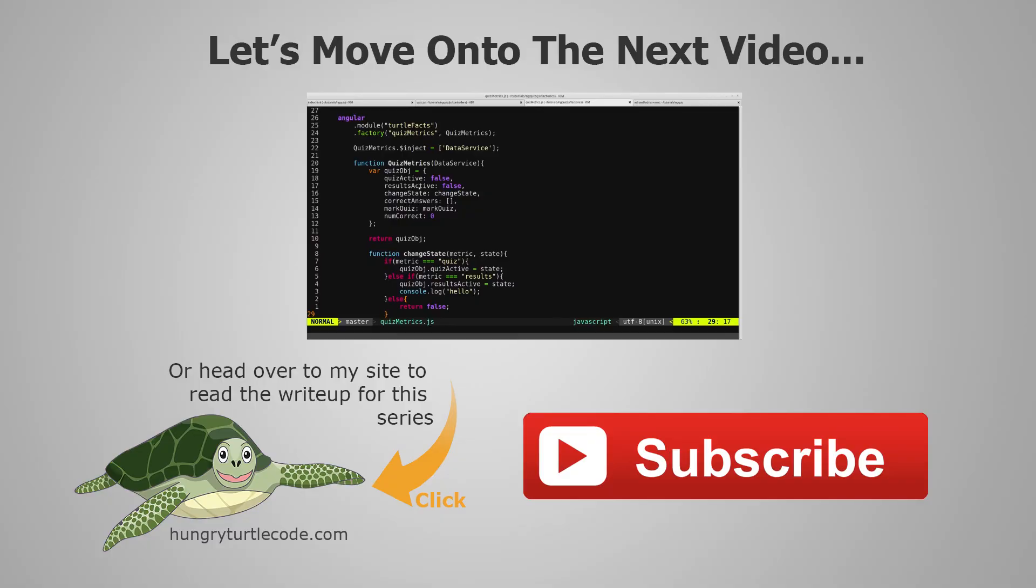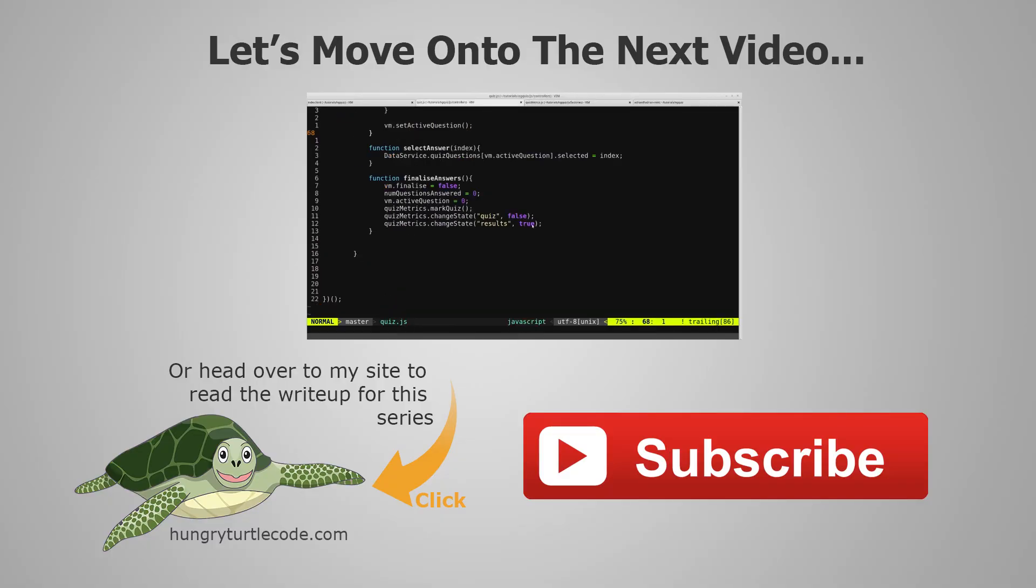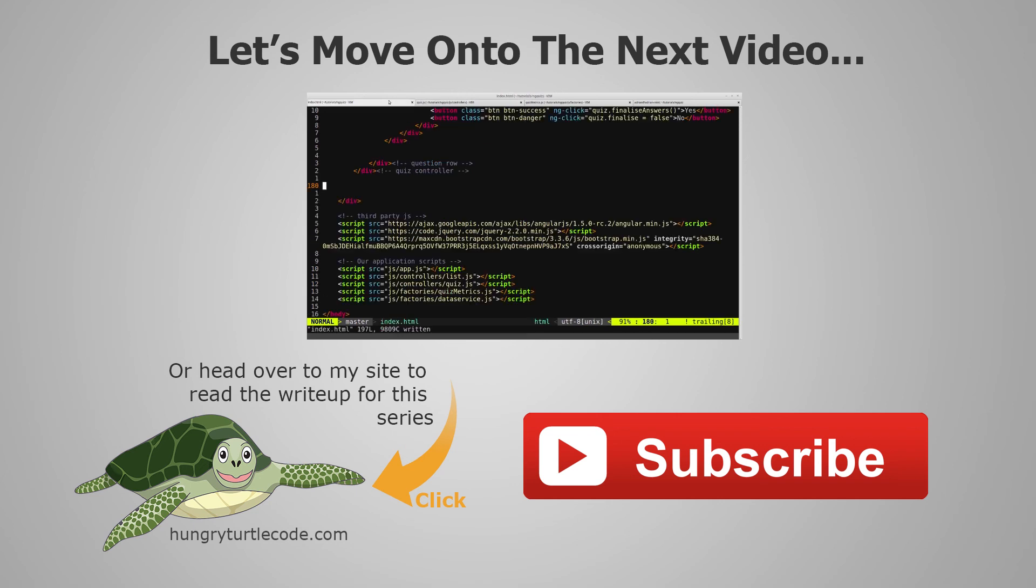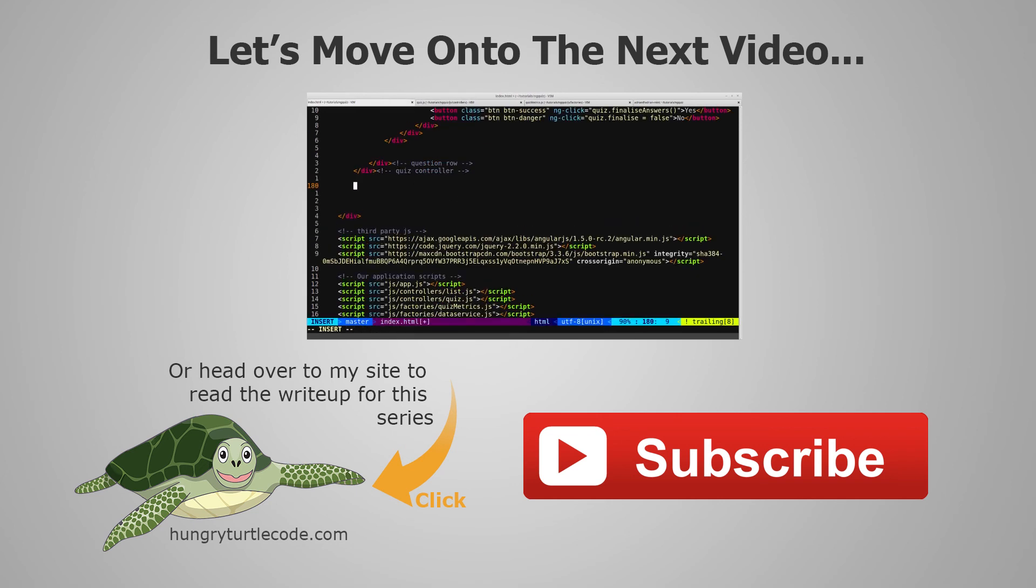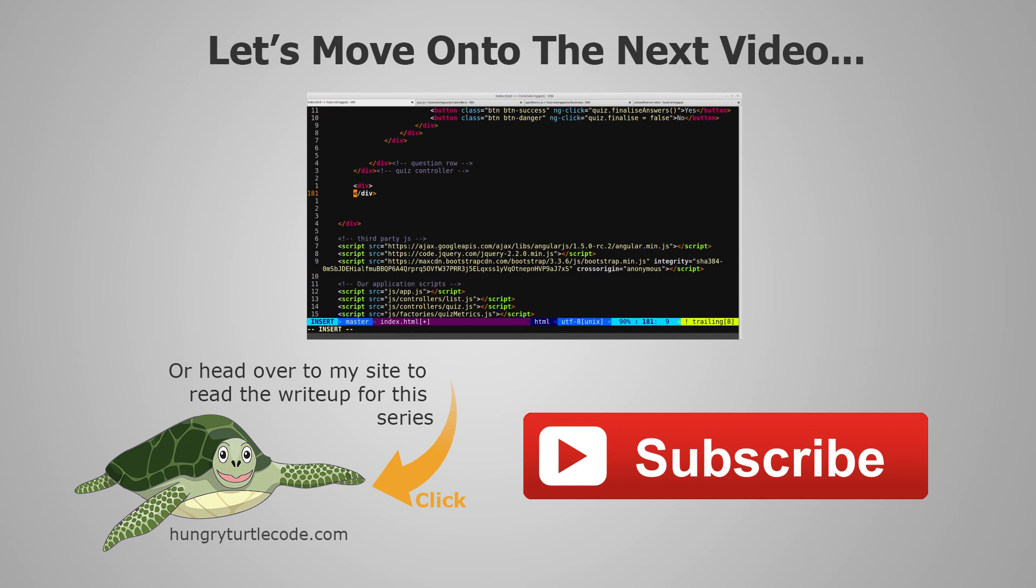For those of you that haven't checked out my website yet, I do a full article write-up for every single video that I put out on YouTube, and that will include code snippets and other little things that will help you along. The link to the write-up for the current video is on the bottom left of the screen. And if you just want to continue watching this video series, then just click the link in the center of the screen, and we'll get started with the next video.